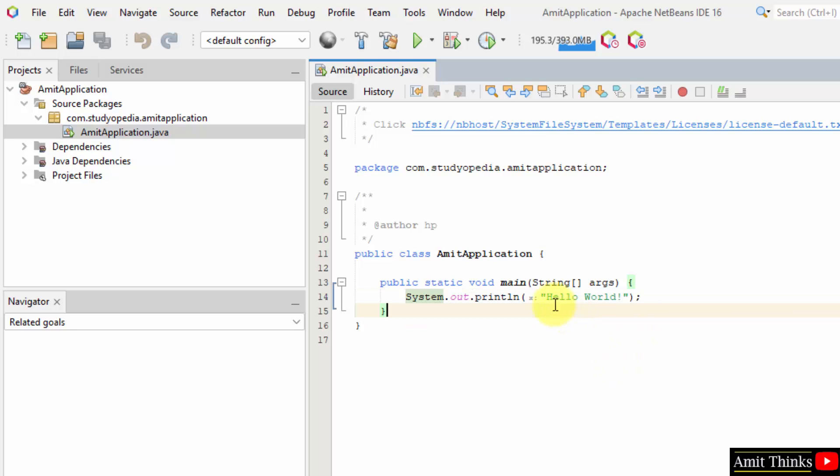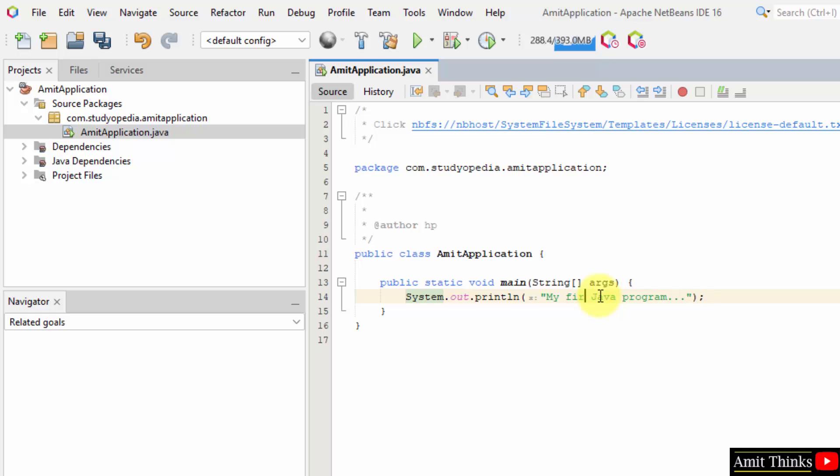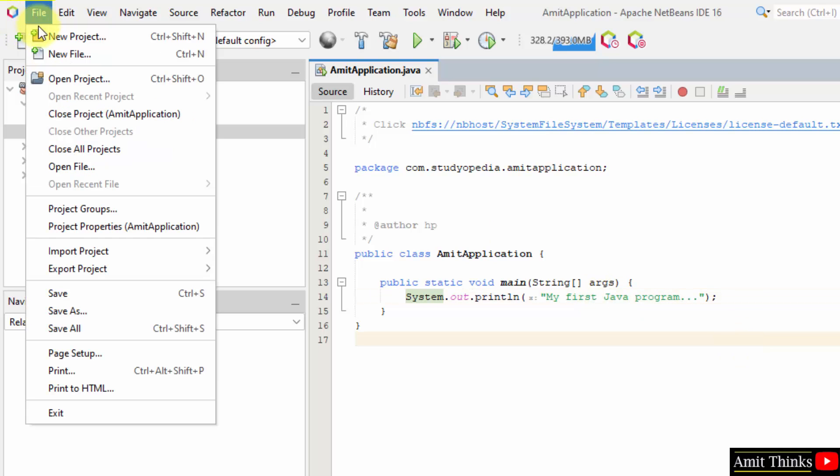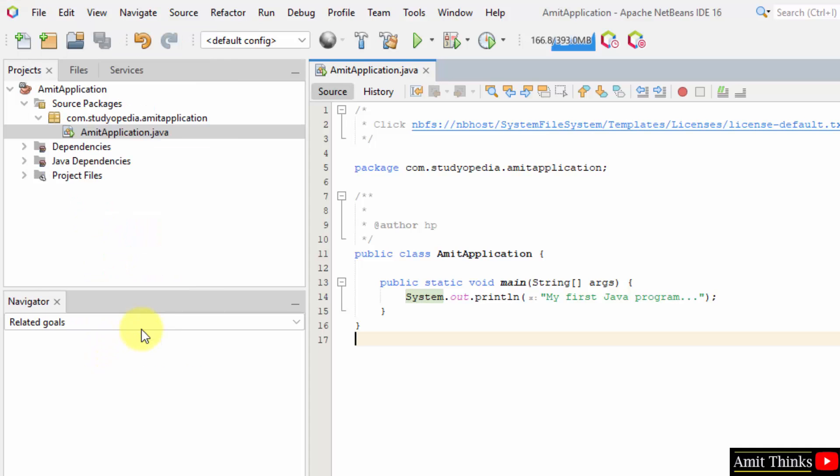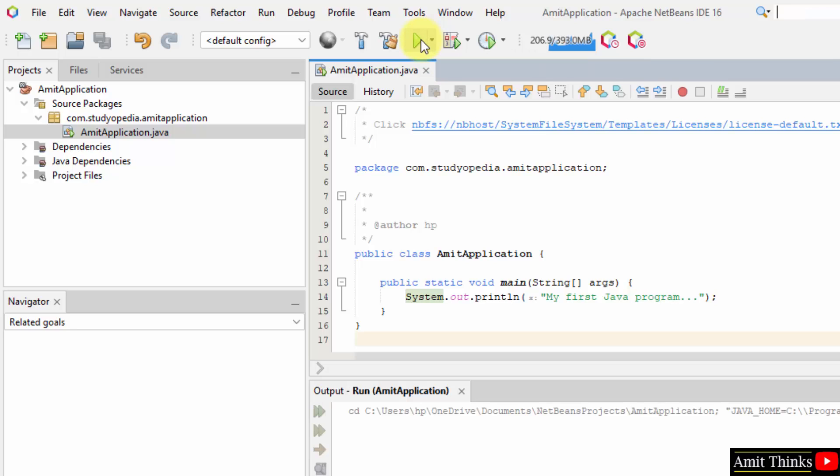That is, it will print hello world right now. I'll just remove it and type my first java program. That's it. And I'll just click on file and save all. Here it is. Now to run it, you can just click on here. This is the run project button, or you can press F6. I just pressed it.